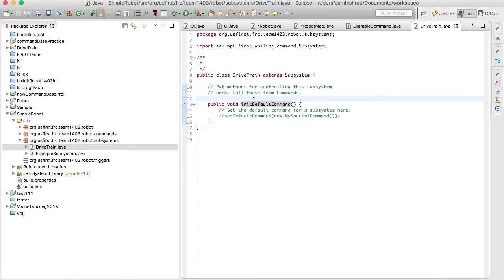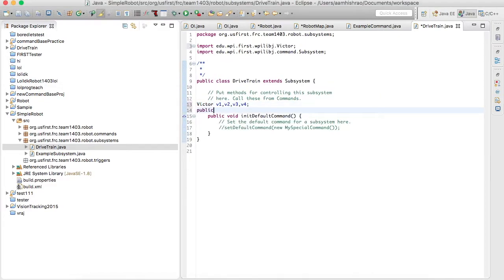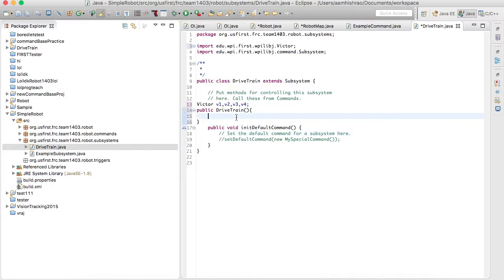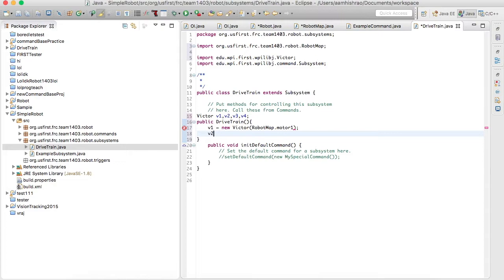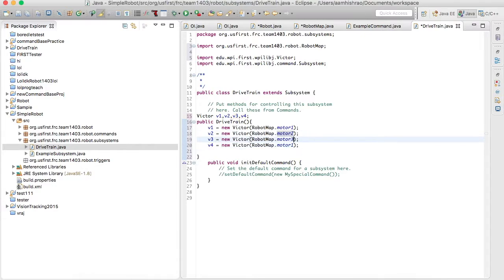Now let's go back to drivetrain and initialize our Victors: v1, v2, v3, v4. I always like to make a constructor — it's not mandatory but it's more formal. So v1 is equal to new Victor, and we go back to our Robot Map to grab the port. Do the same for v2, v3, and v4 — these all go back to the ports defined in the Robot Map.